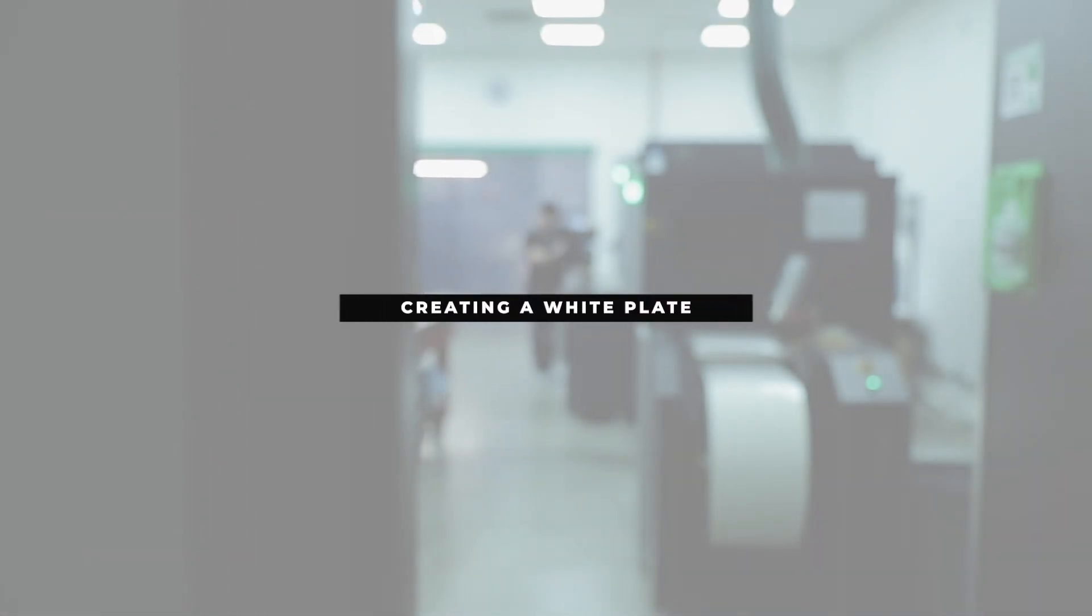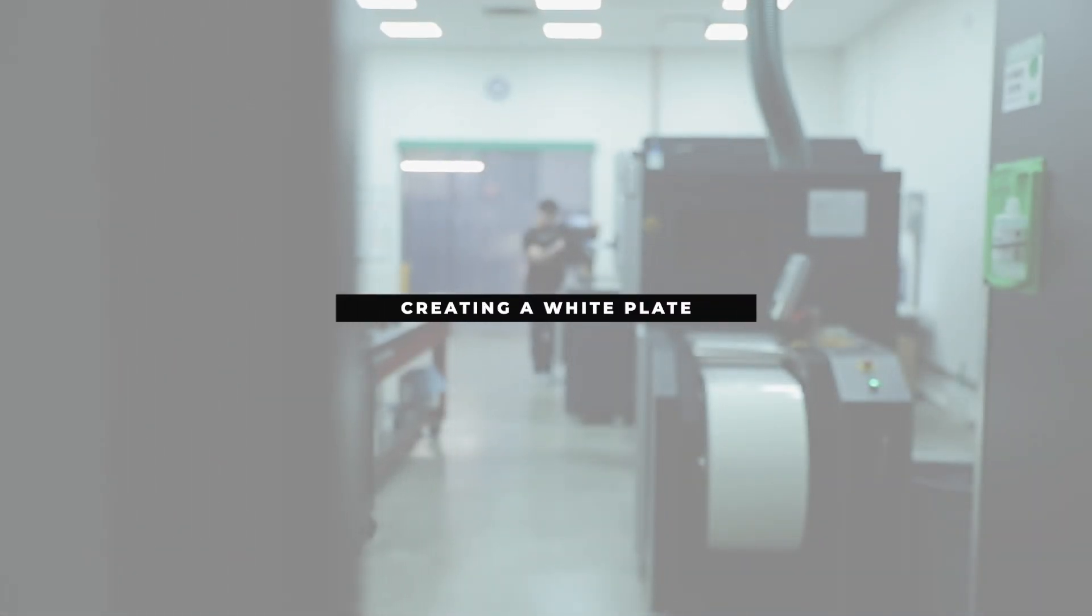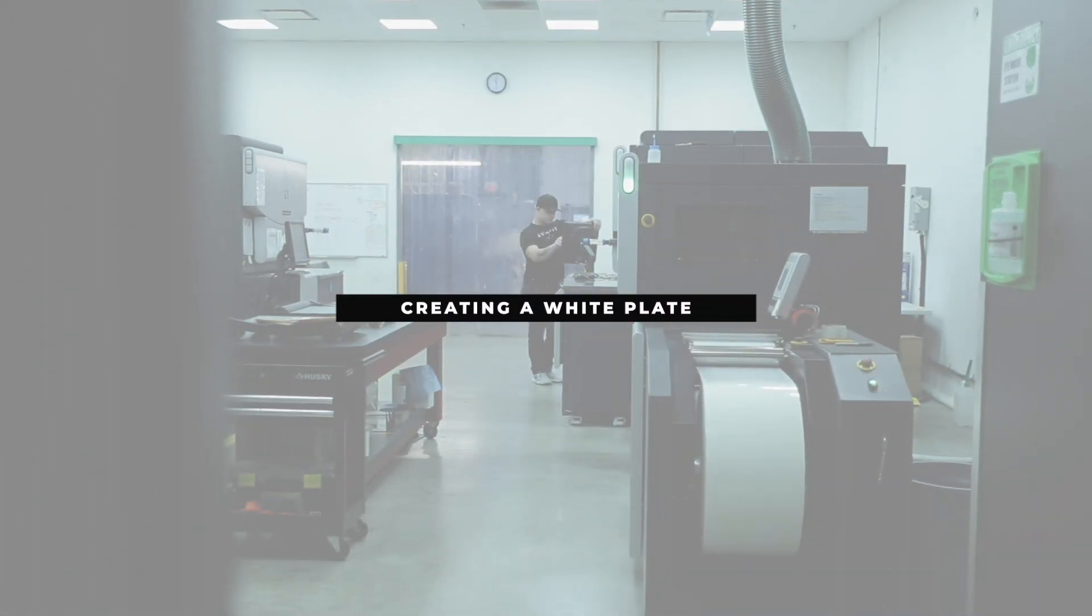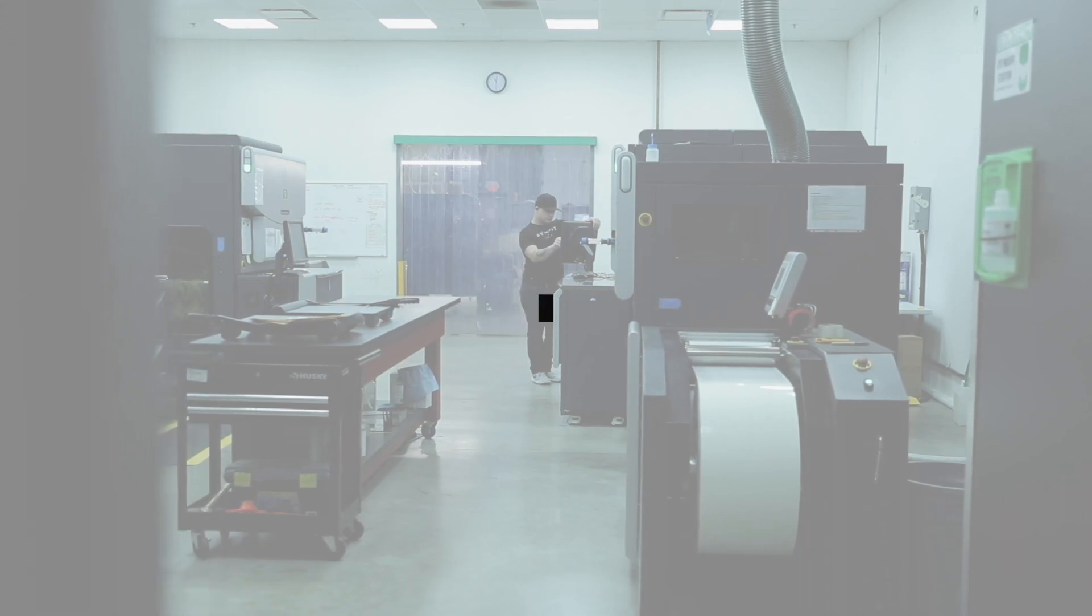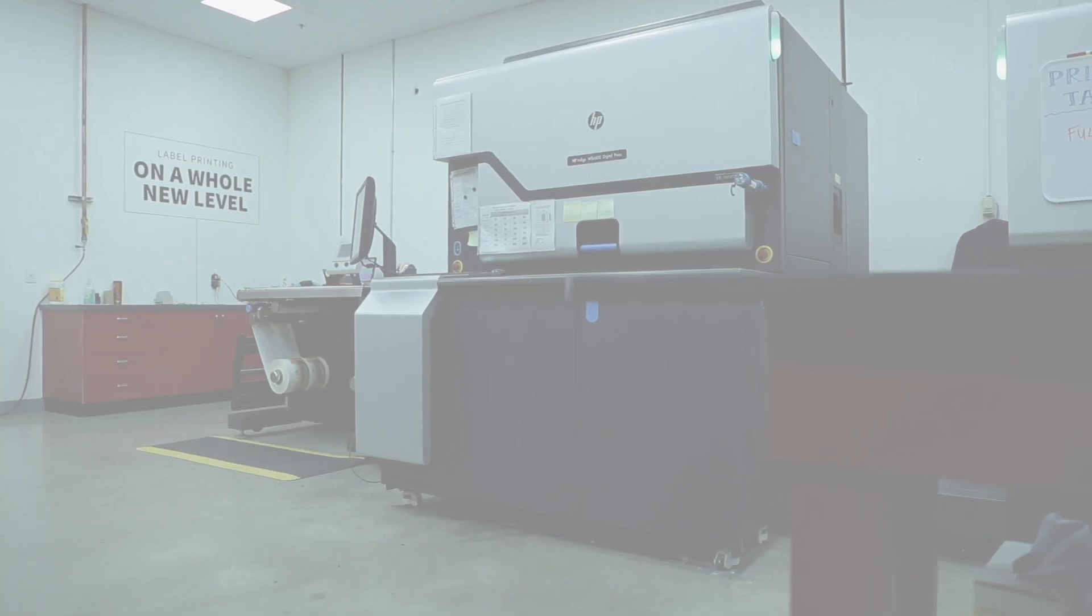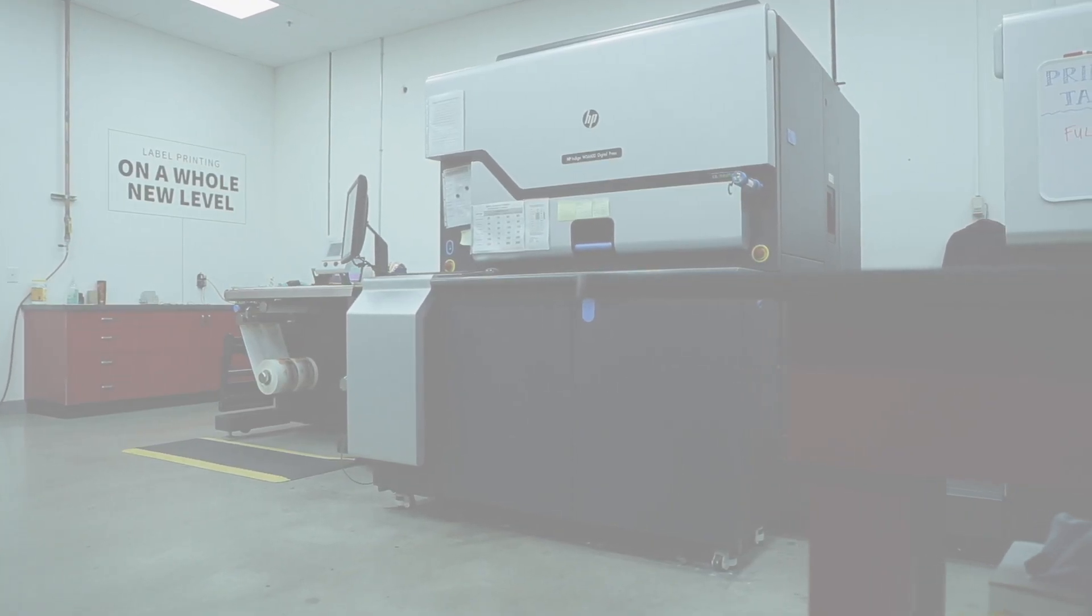Here at Summit Labels, we often need to use something called a white plate in order to make your labels all the more amazing. Now, if this term seems a bit foreign to you, I would recommend that you check out our What is a White Plate video before continuing this video. Once you've checked that out, all you need to do is follow along with these steps and we'll have your labels looking the best they can be.